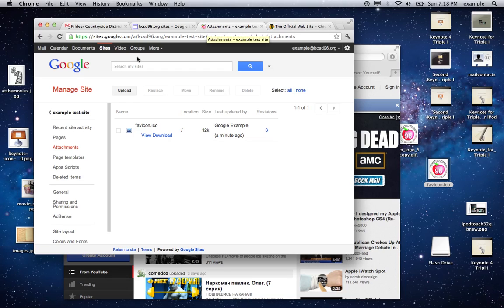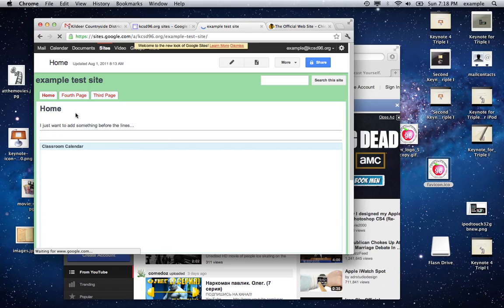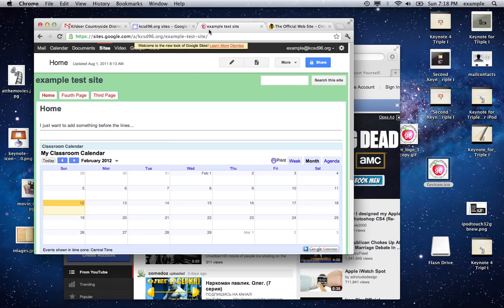Notice it's already changed — the favicon is there. And that's all there is to creating your own favicon. There's our website with our favicon. You've created a favicon and you've branded your website.